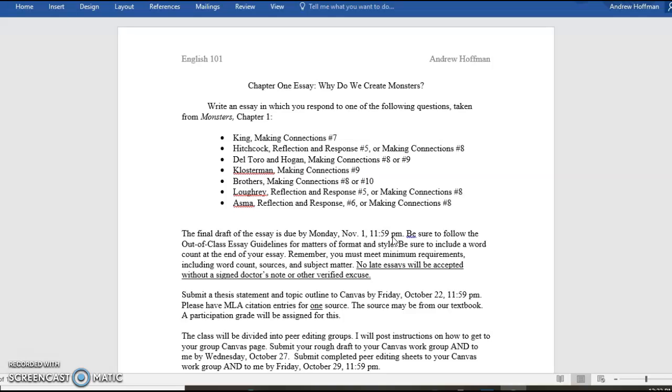Be sure to follow the Out-of-Class Essay Guidelines for matters of format and style. If you don't know what I'm talking about, please go back to Canvas. Look under Canvas in the modules, you will see a handout with the Out-of-Class Essay Guidelines, and there's also a video that walks you through that sheet. It's a two-sided sheet of paper, but it's one sheet.